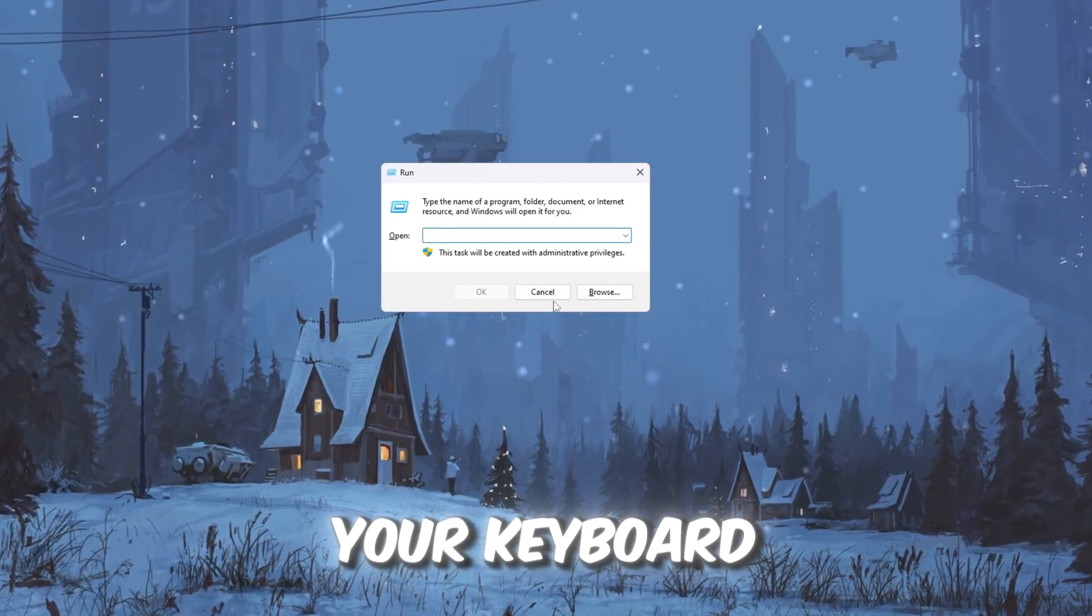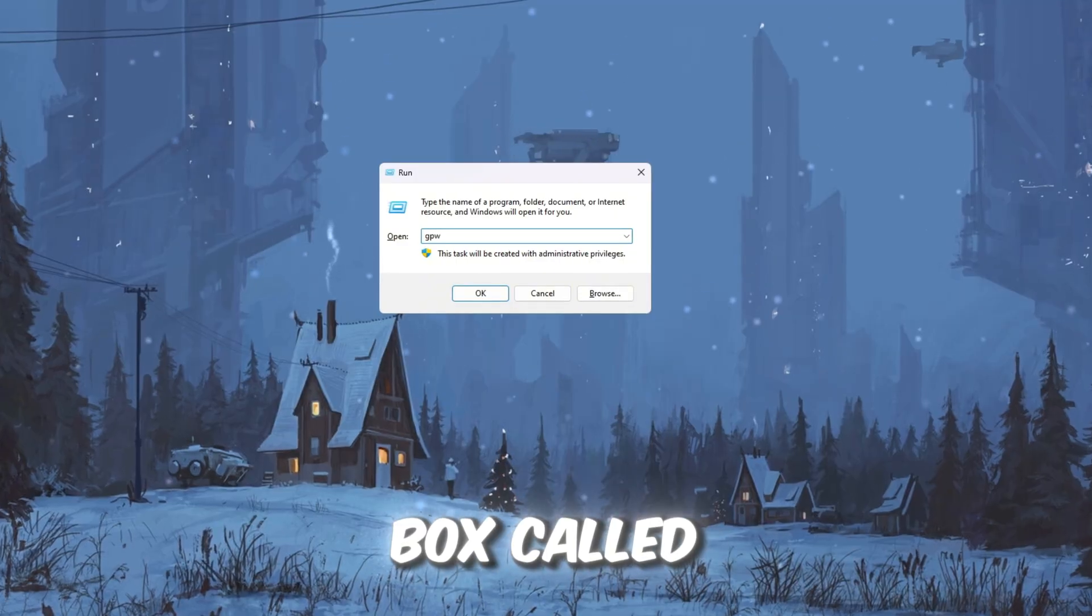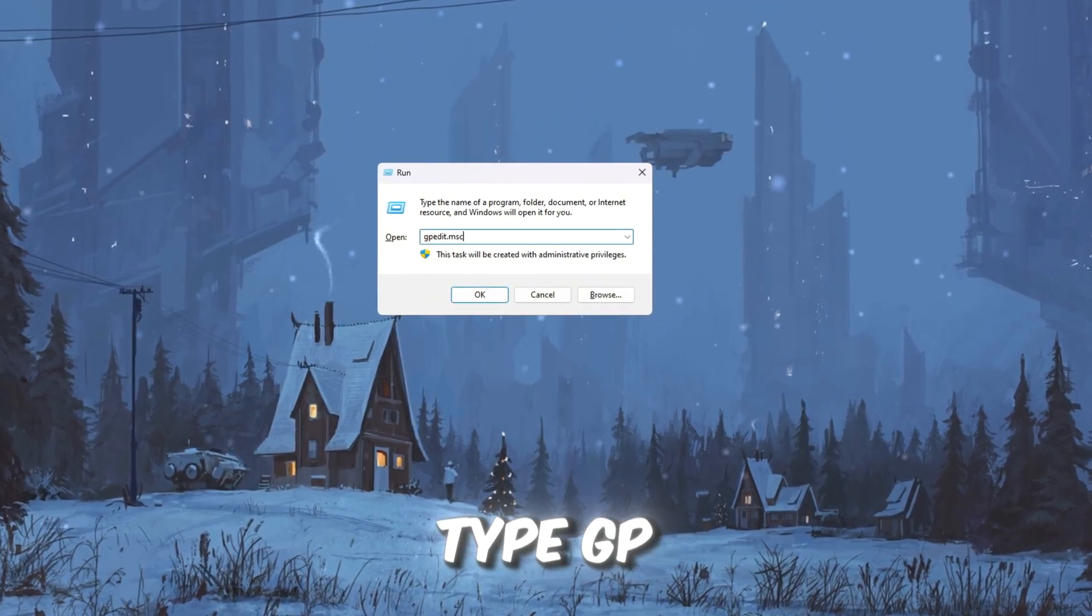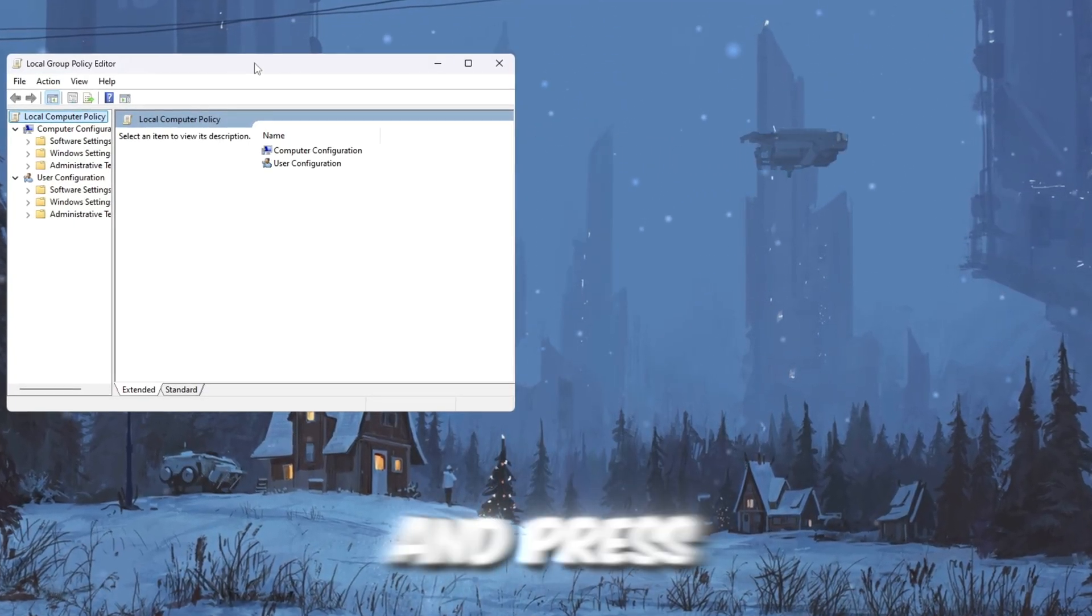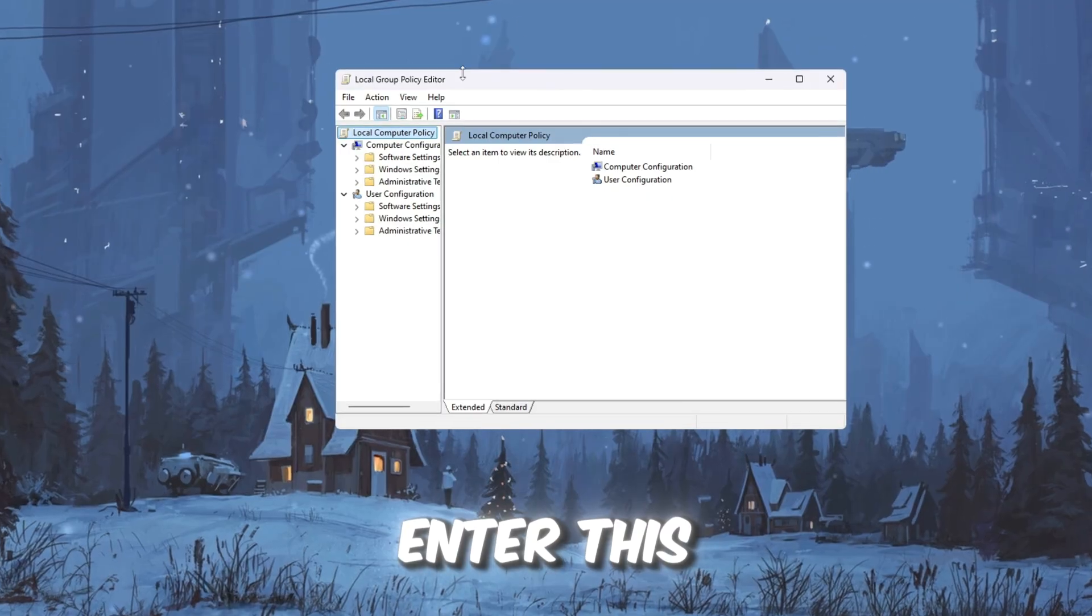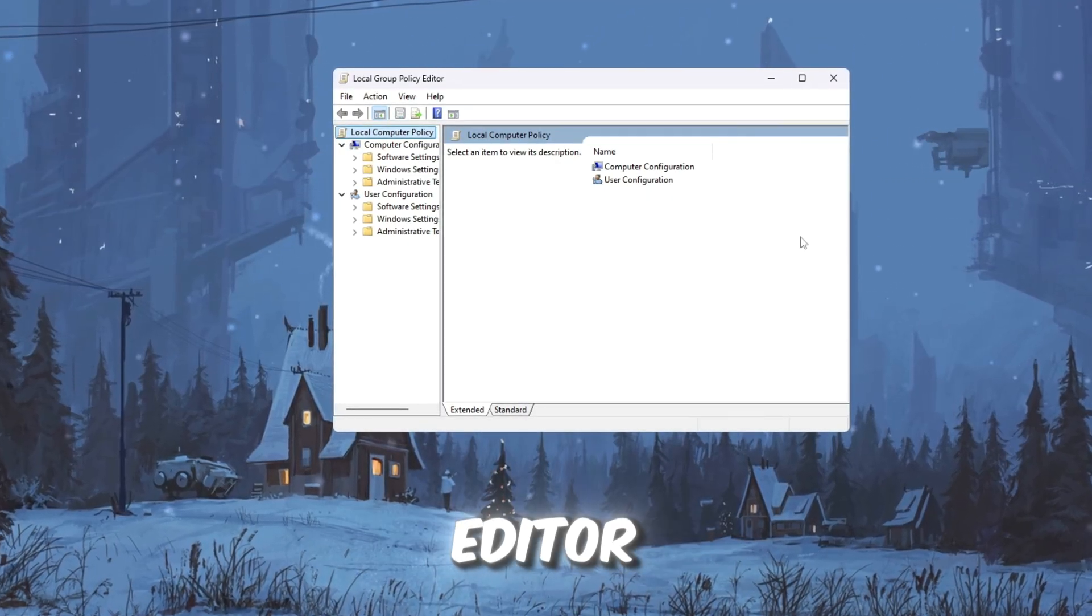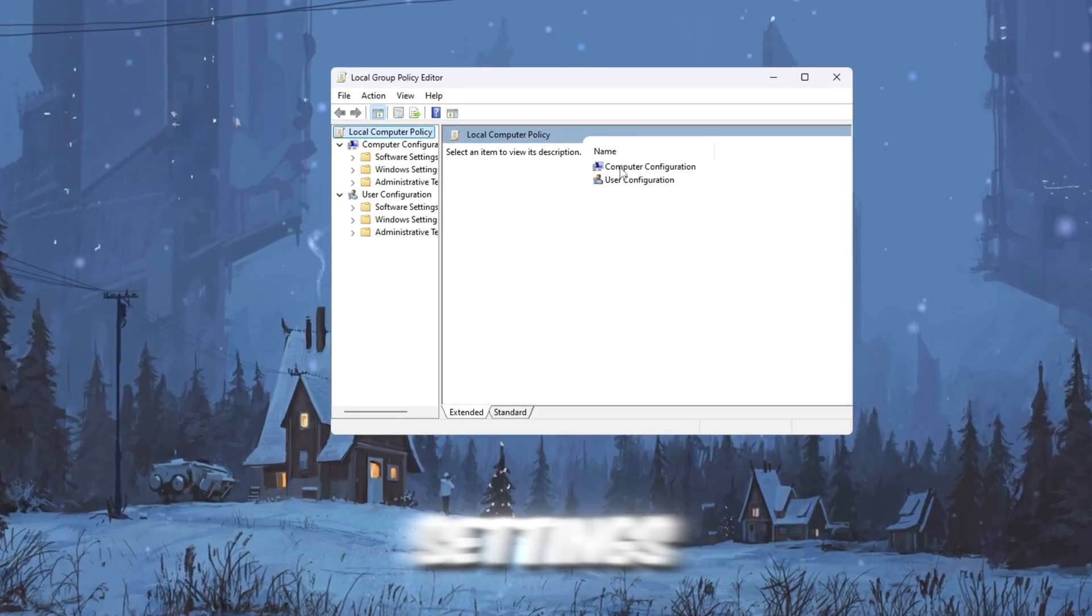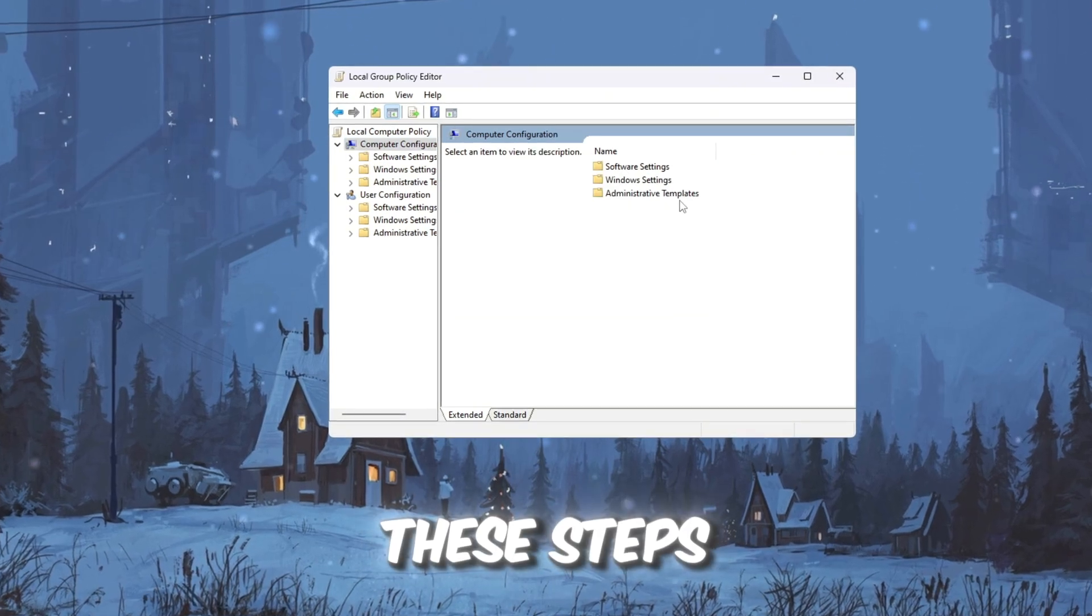To do this, press Windows plus R on your keyboard. This opens a small box called Run. In that box, type gpedit.msc and press Enter. This will open the Local Group Policy Editor, which is a tool to change important system settings.